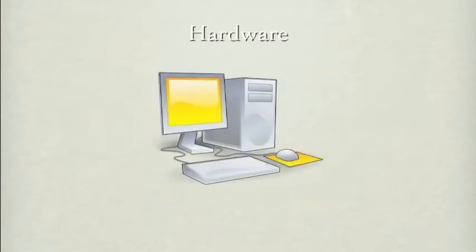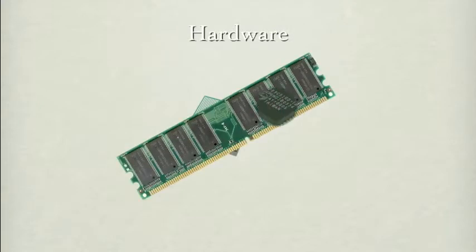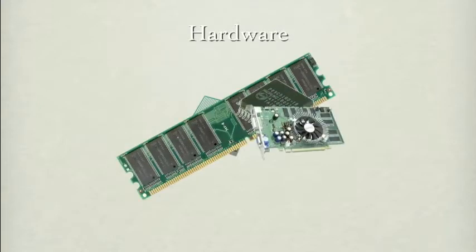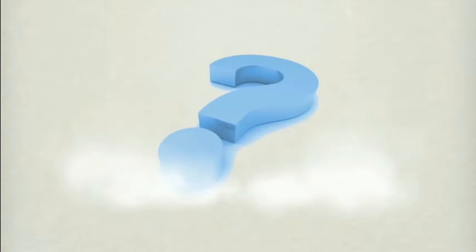The hardware is all the physical elements that make the computer work. This includes the CPU, RAM, ROM, cache, etc. But what do they all do?